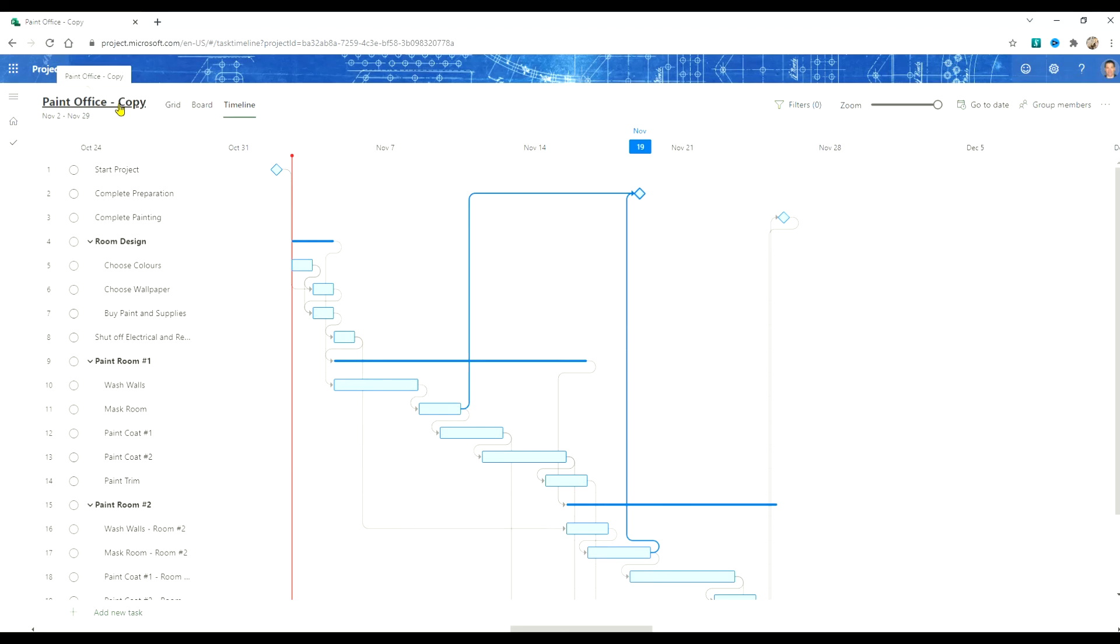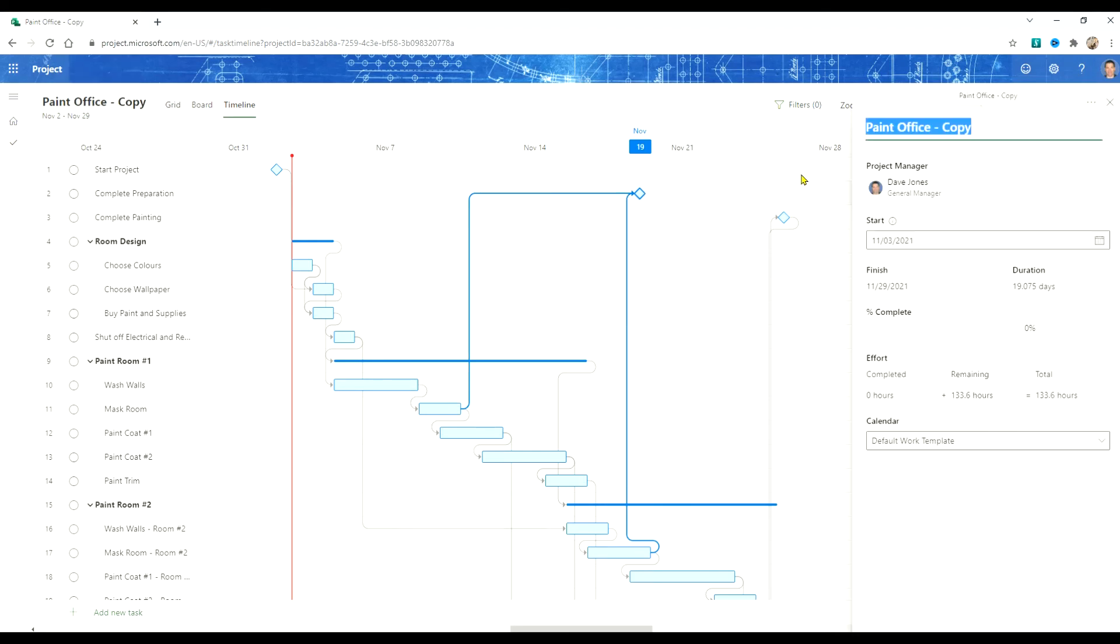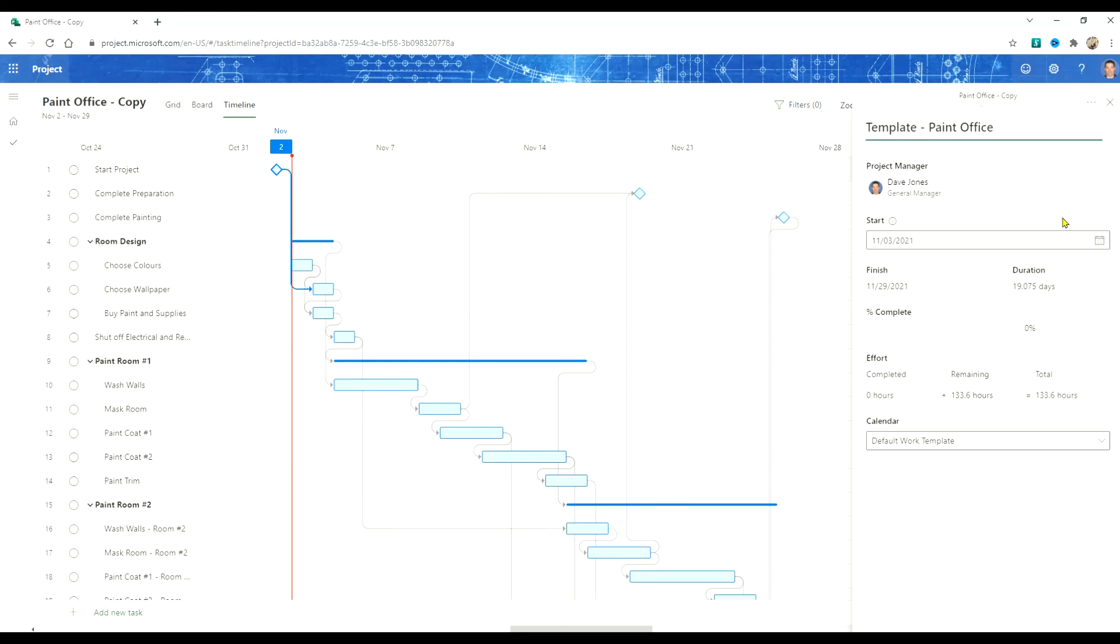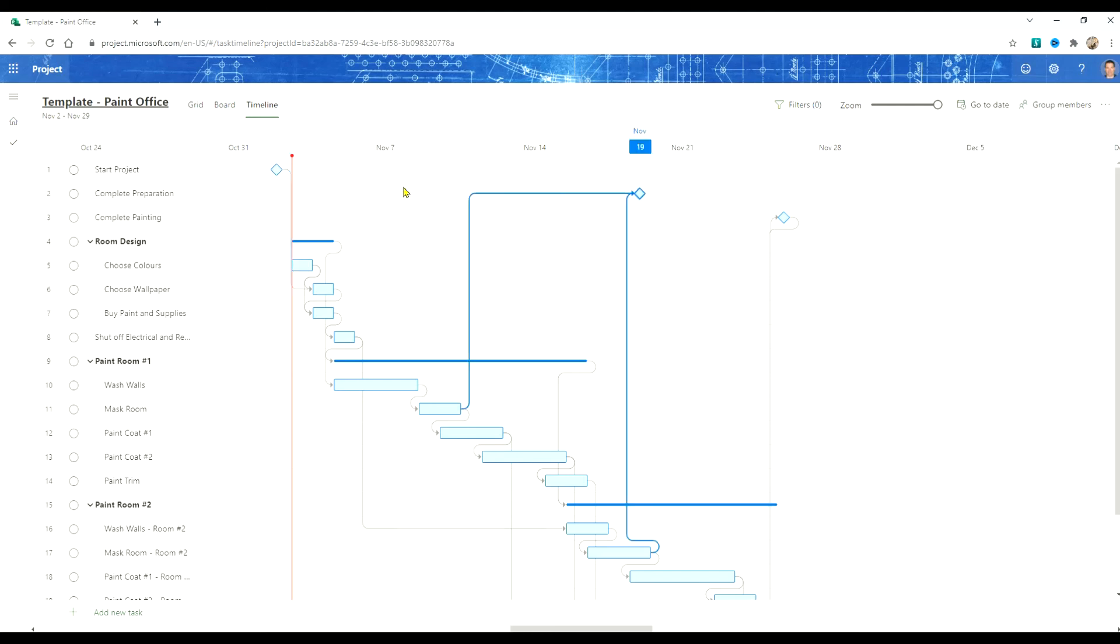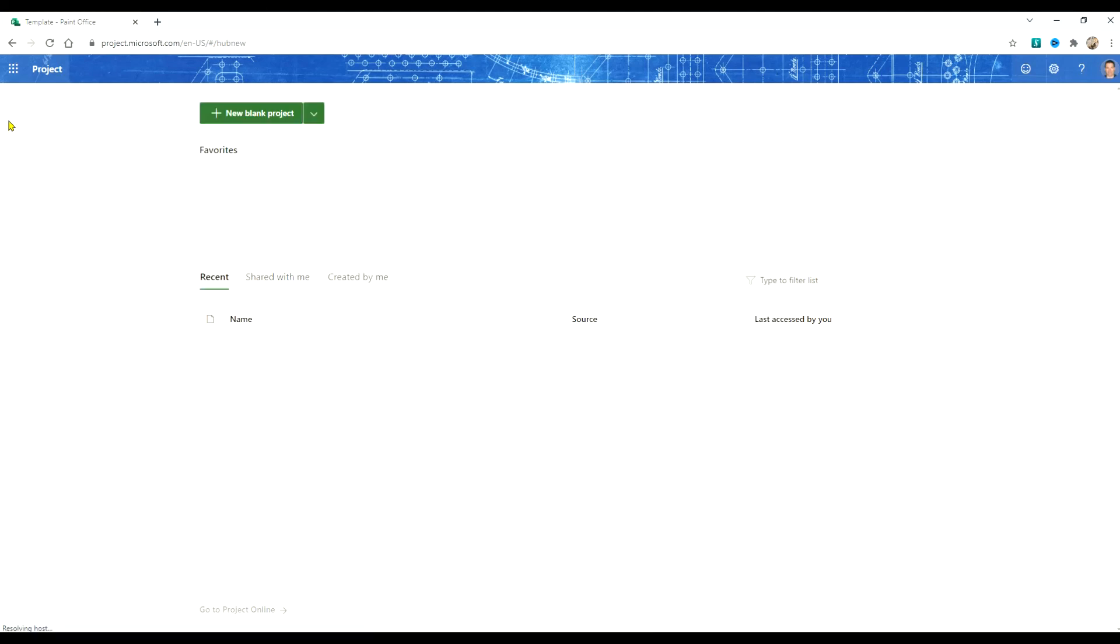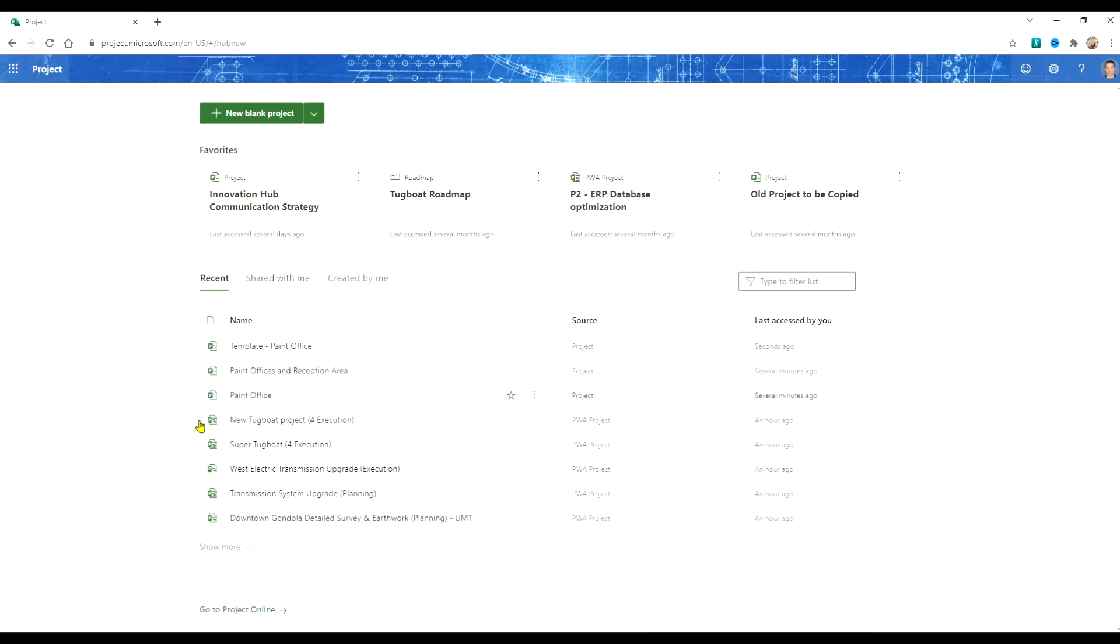Now what we want to do is change the name. That's all there is to it. If we go back to the project home now, there's our template.